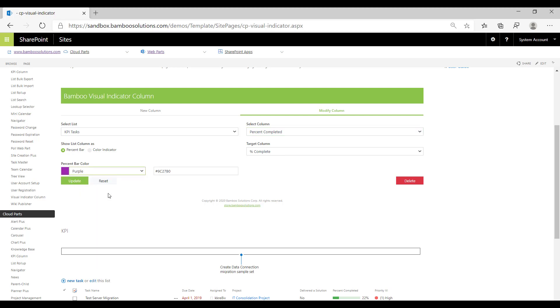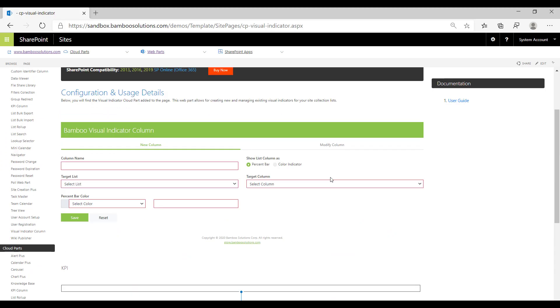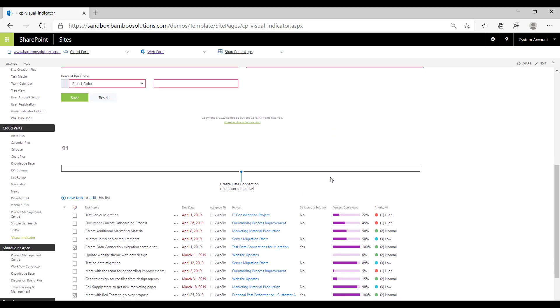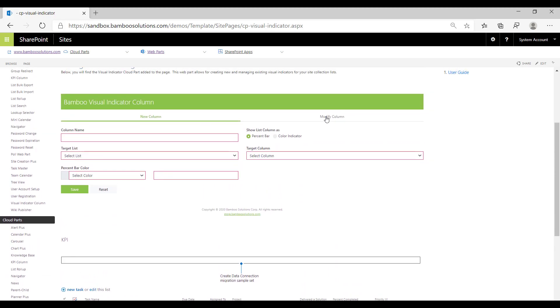Now we can make changes to this and click update. We can also delete the column. I'm just going to update this column. Once the page refreshes it brings us back to this new column.